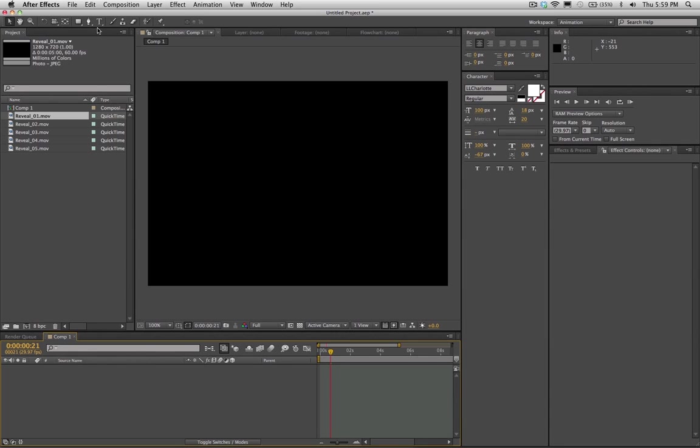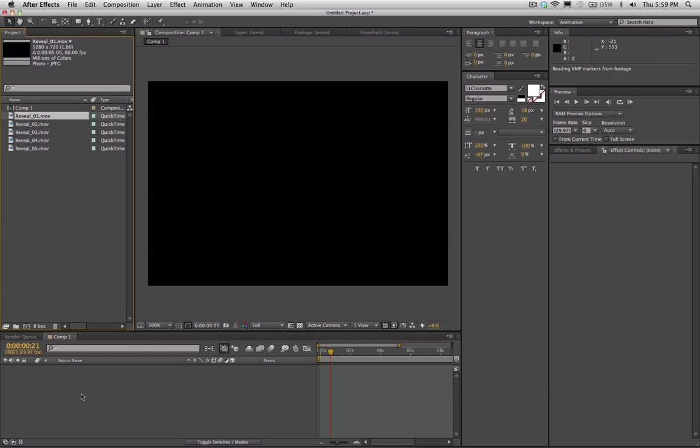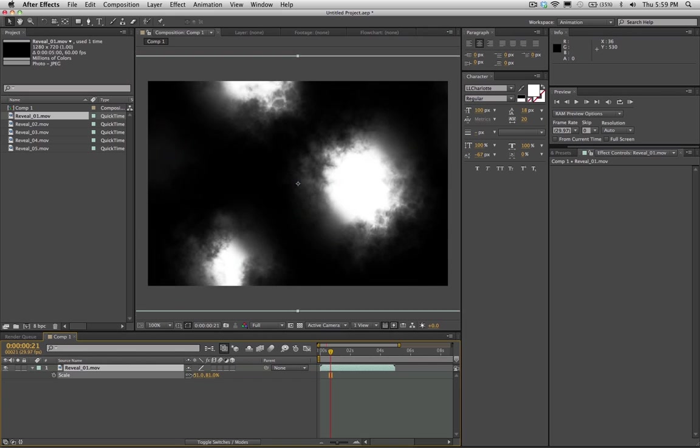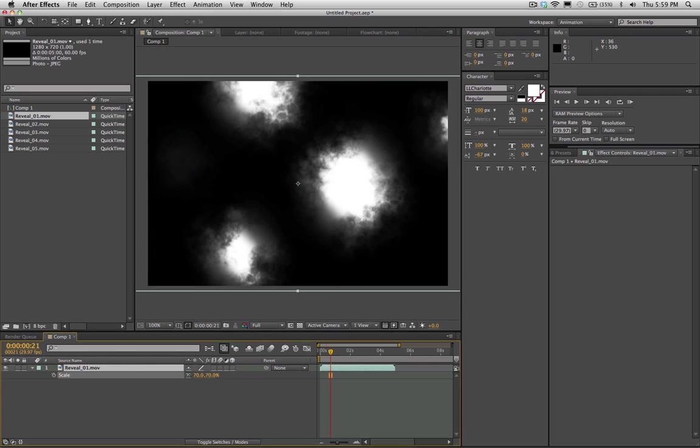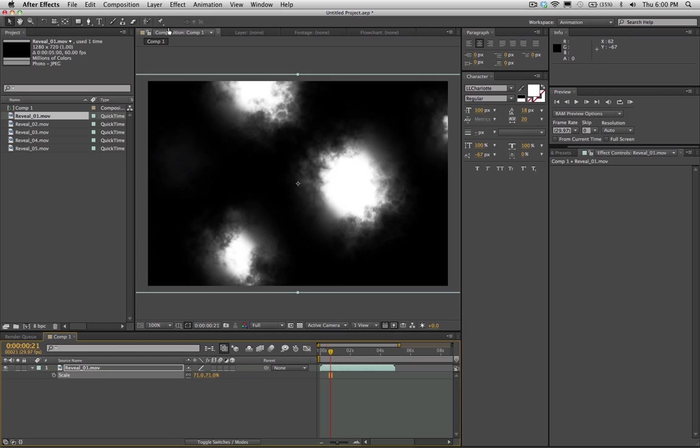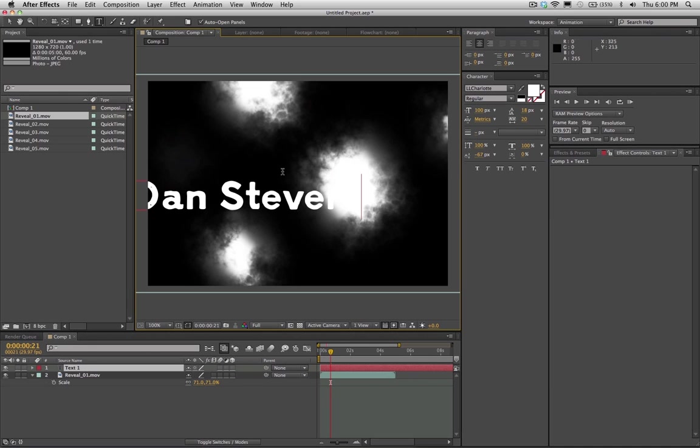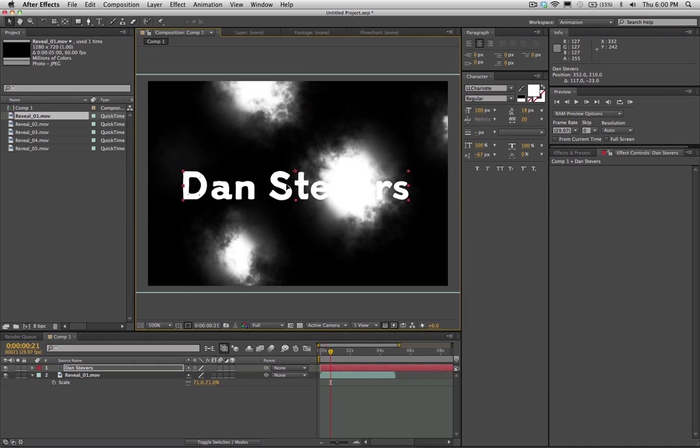Alright, so inside of After Effects here, first I'm going to demonstrate how the reveals work. I'll use the reveals from Video Copilot just to show how this is going to work. So I'm going to shrink this down a little bit. I'm going to add a new text layer here, just write my name, put it there.